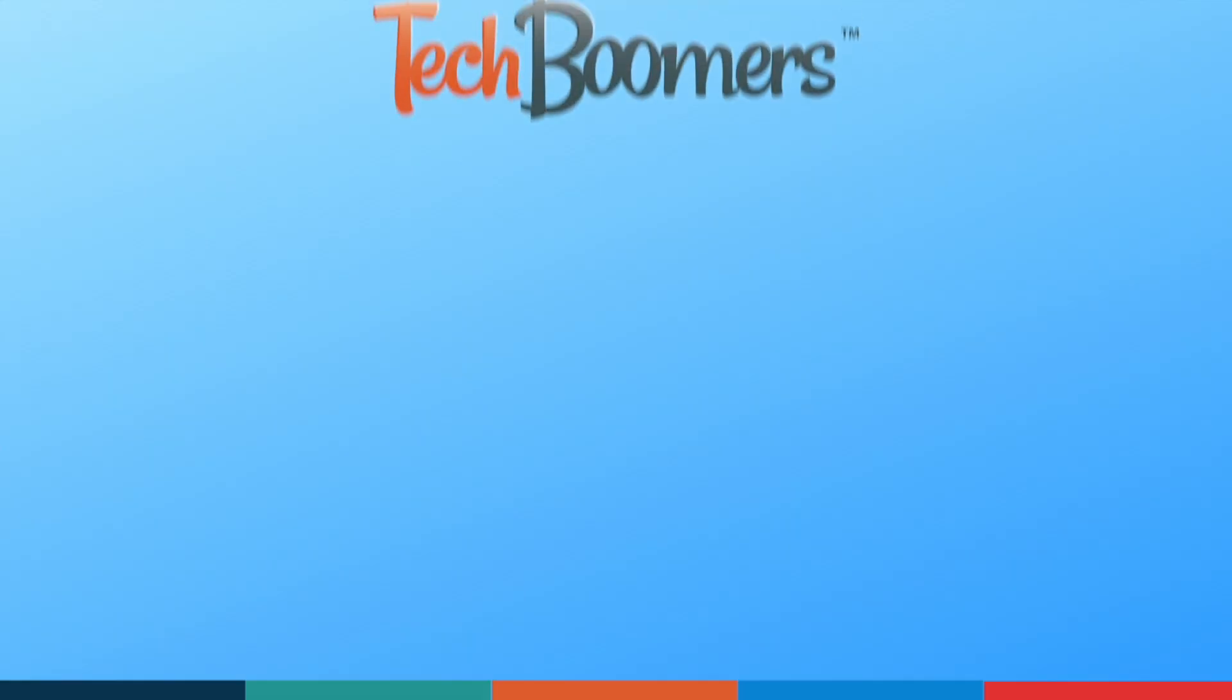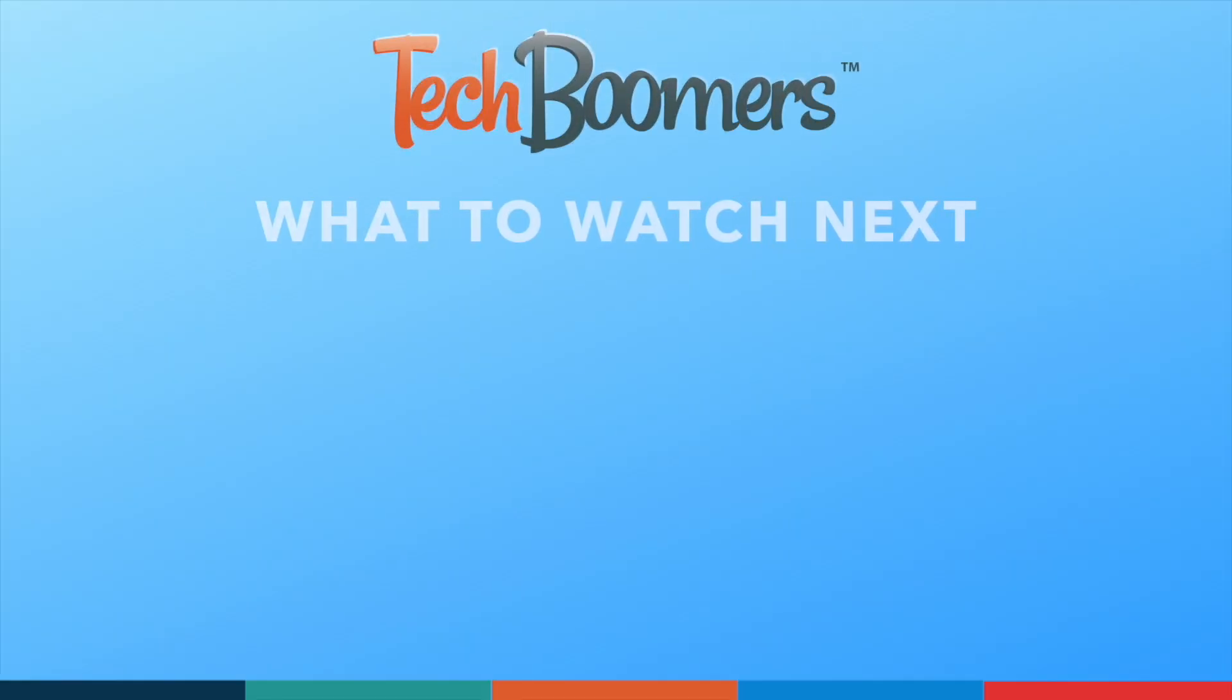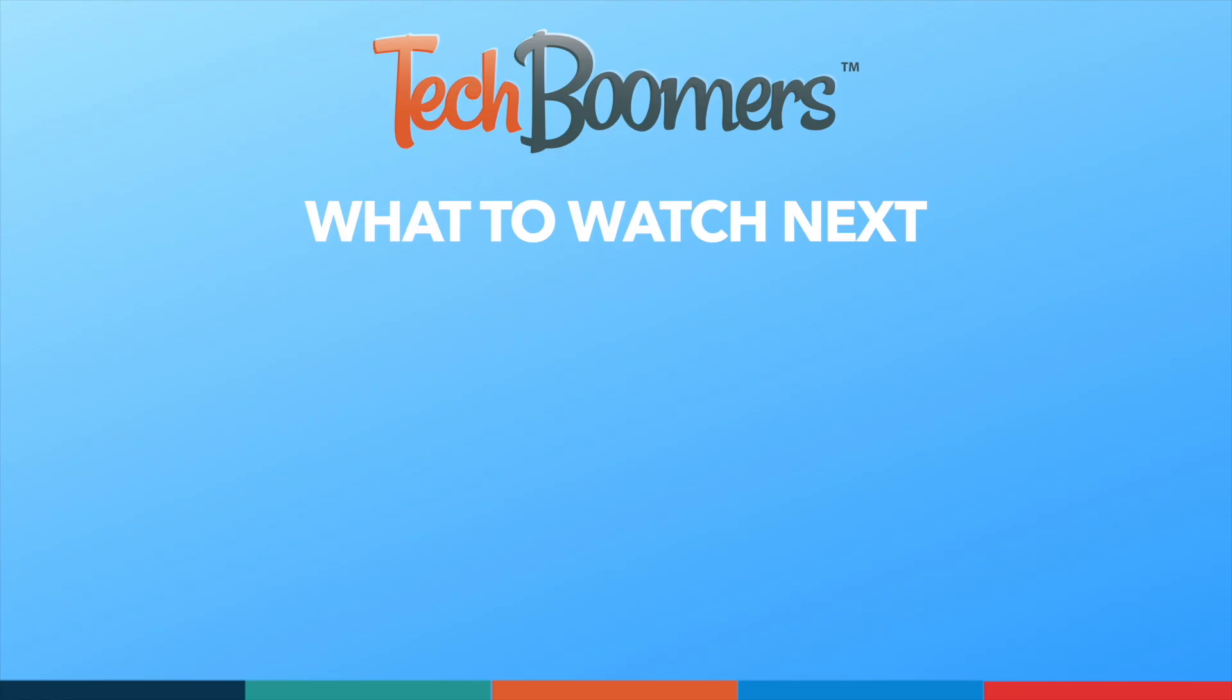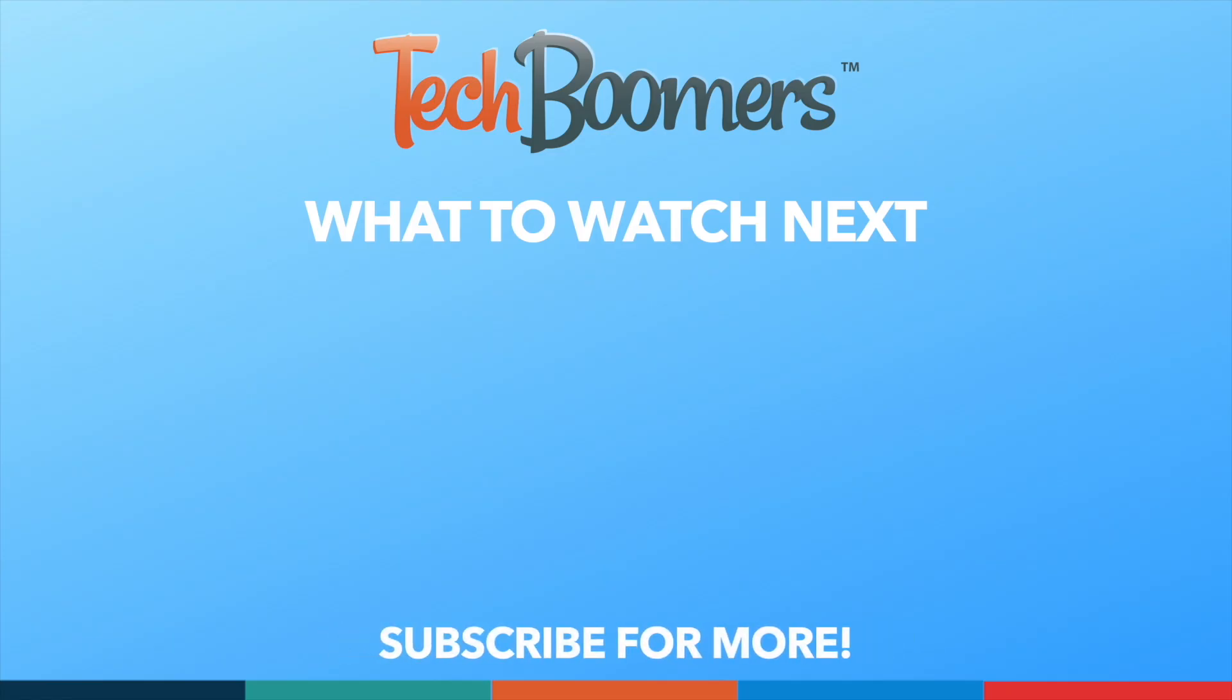Thanks for watching! If you found this video helpful, we'd love it if you'd hit the thumbs up button below and subscribe to our channel. We put out great new tech tutorials like this one every week.